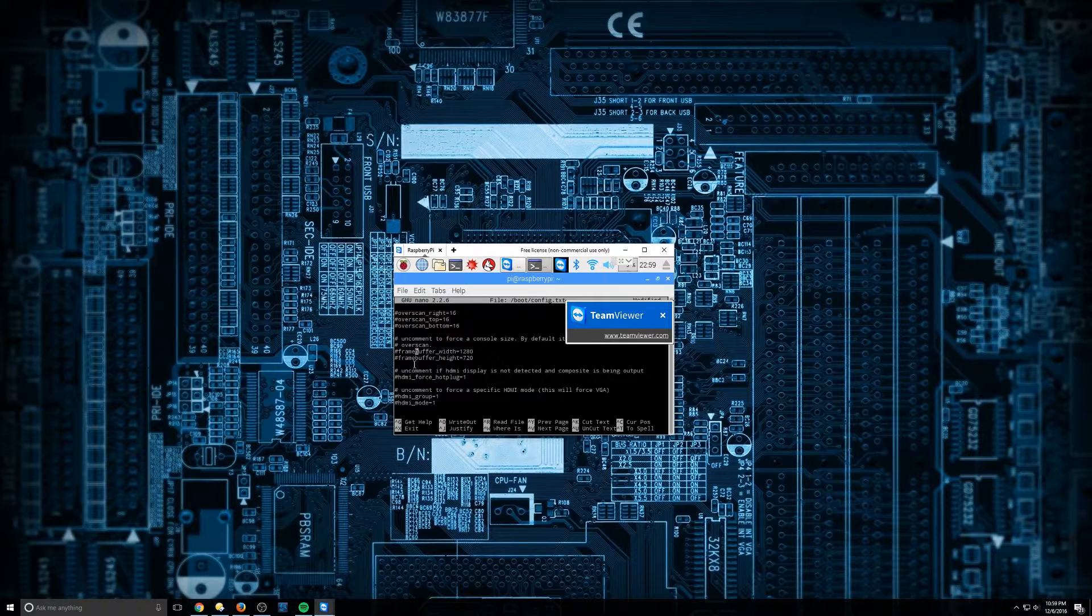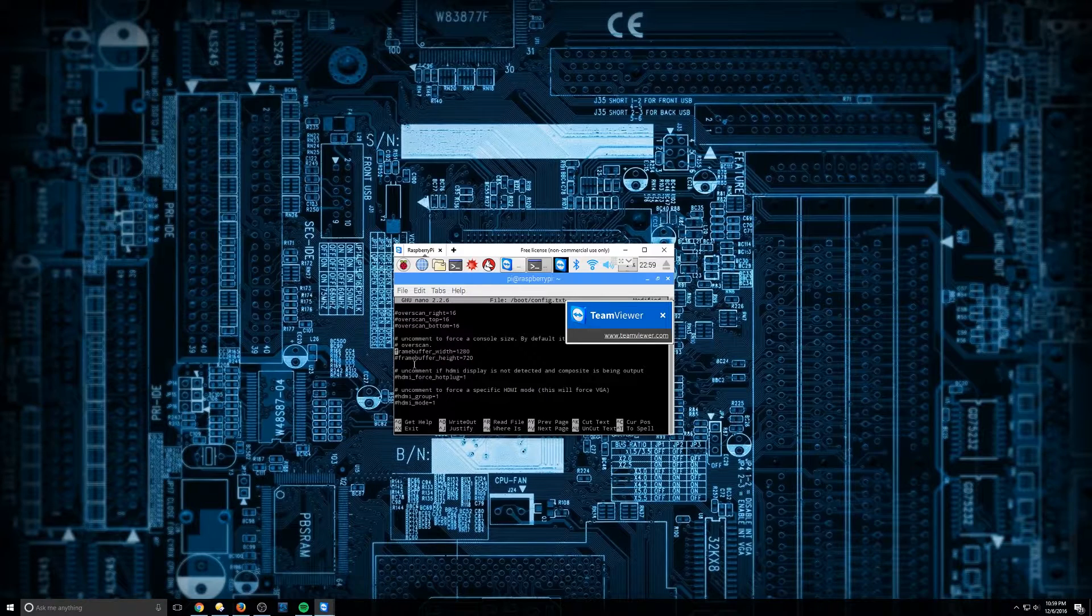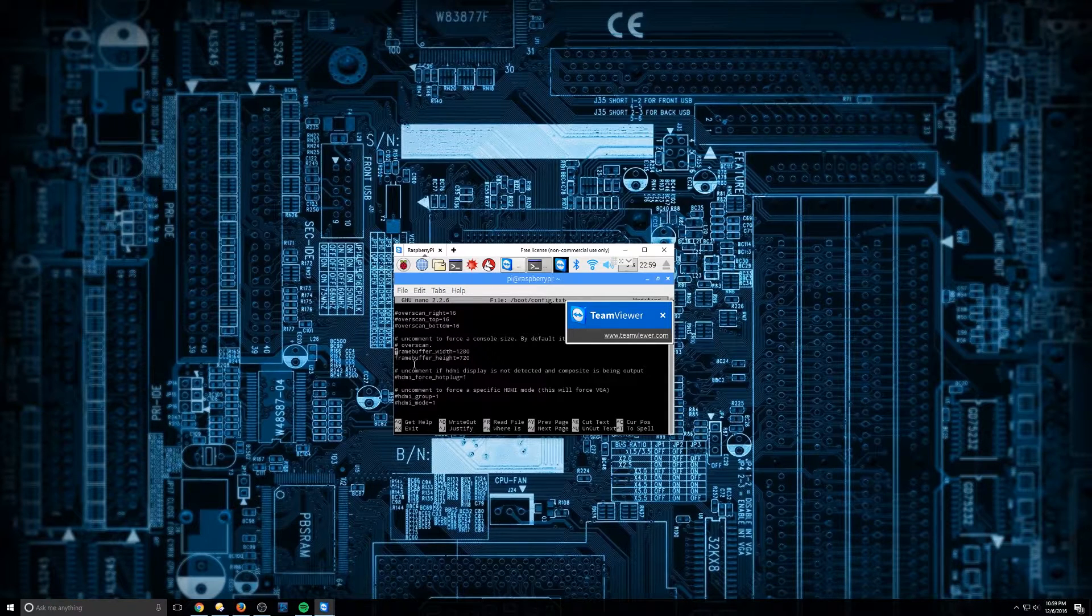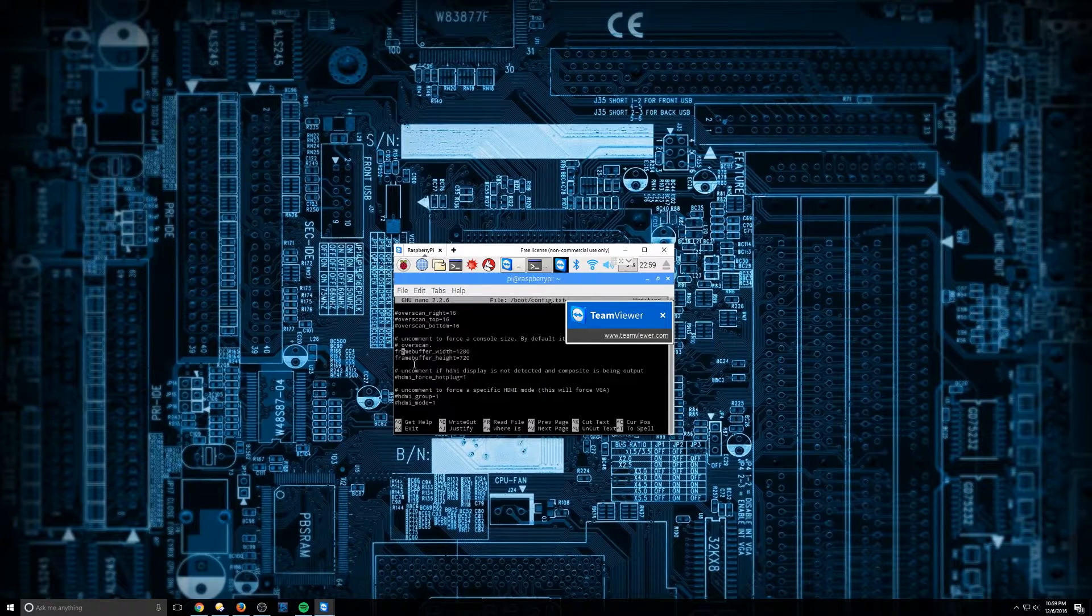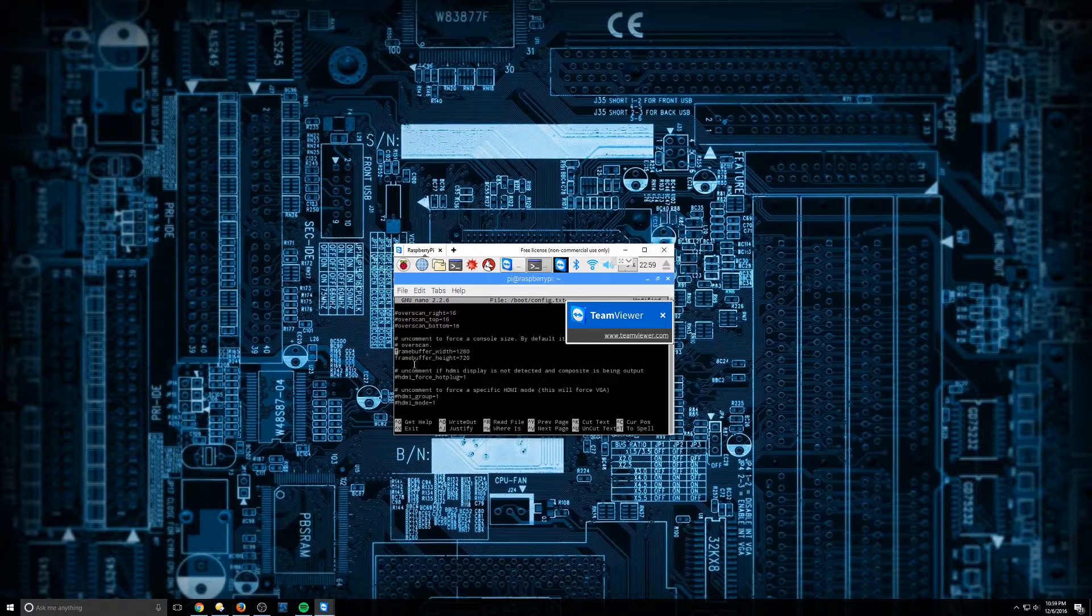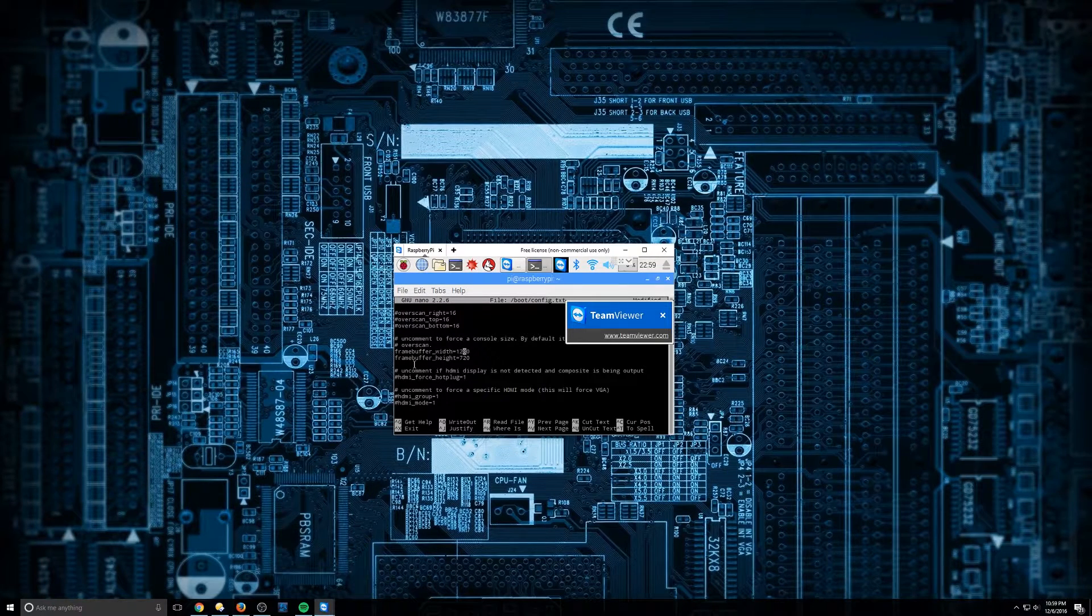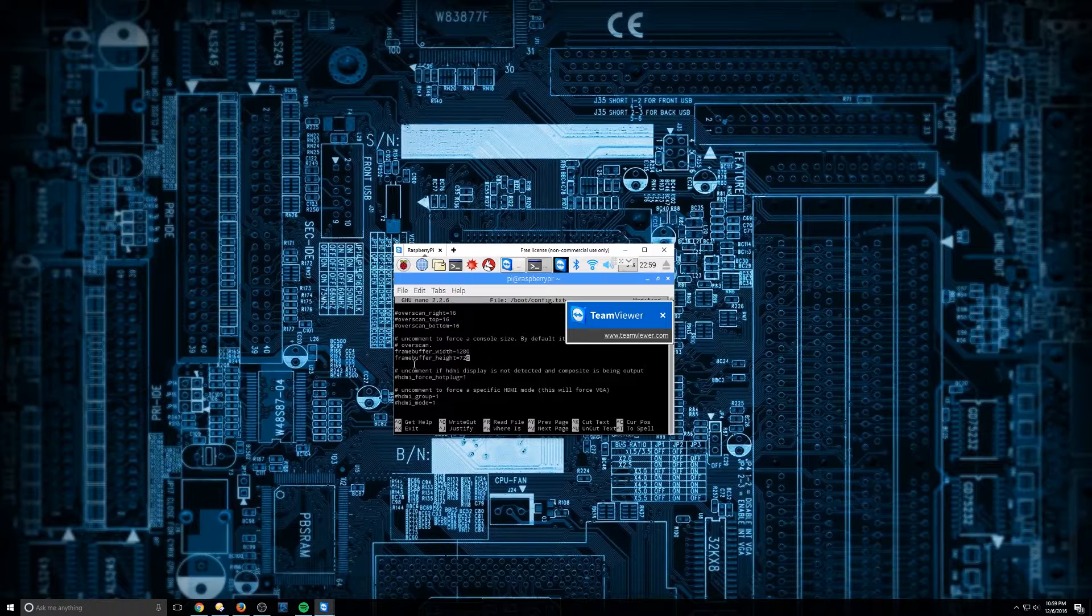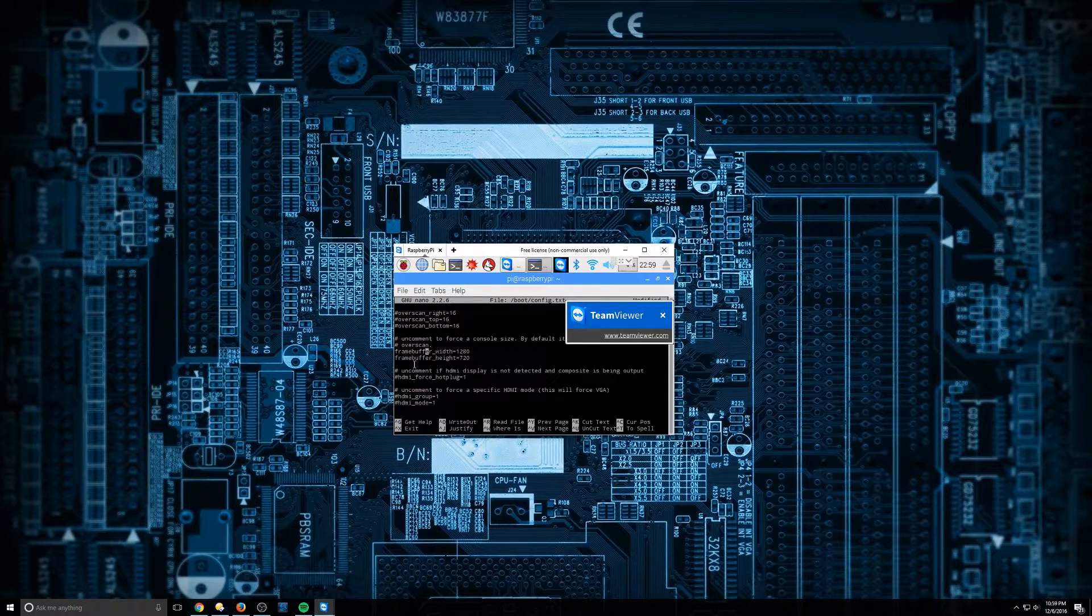I'm going to go ahead and remove this hashtag here. Okay, this is going to just change the resolution. You can actually change it to 1080p if you'd like. You can do a 1920 by 1080. It'll give you a bigger display. But we're going to leave it as that for now.